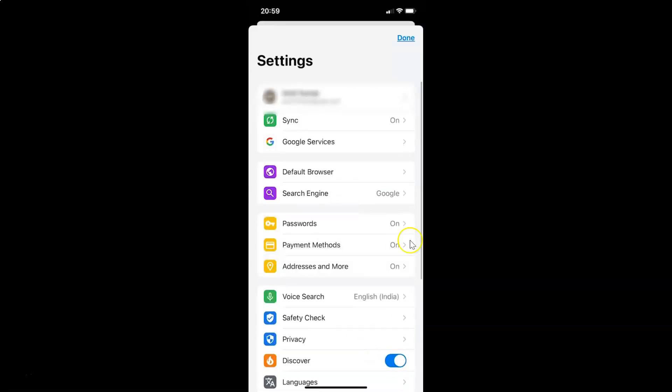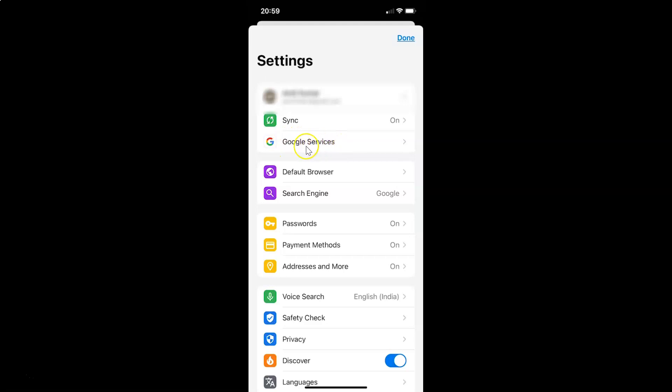I have the settings screen opened and on this screen you can see we have Google services. So you have to tap on it to open it. Let me tap on it.